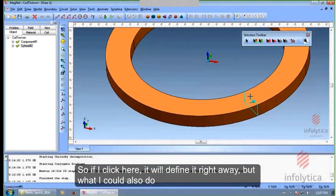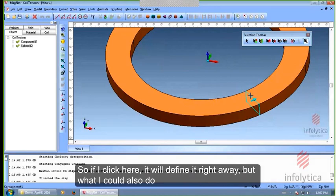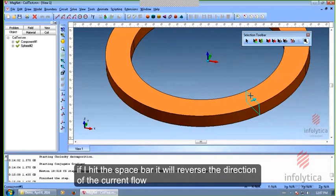If I click here, it'll just define it right away. But what I could also do is if I hit the space bar, it'll reverse the direction of the current flow there. You can see that happens.